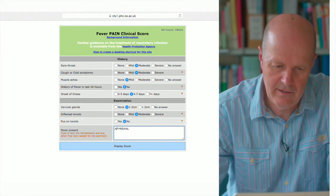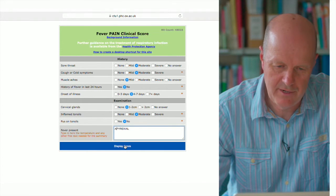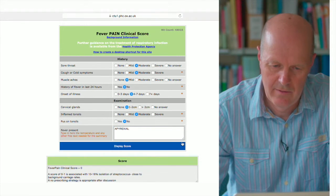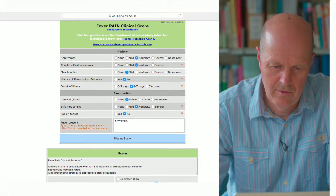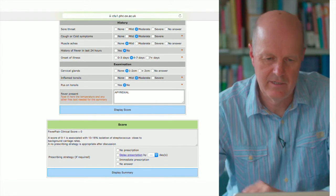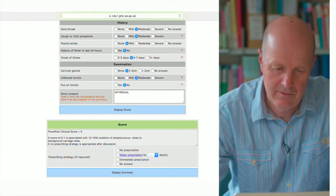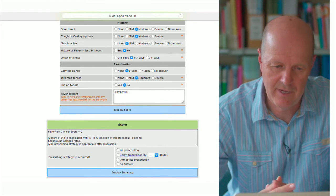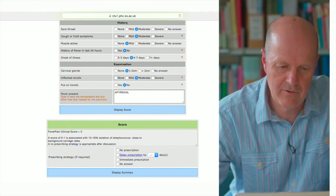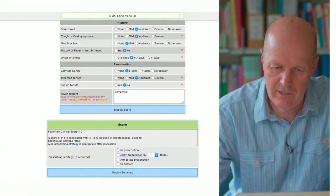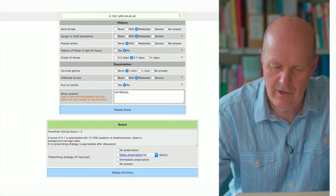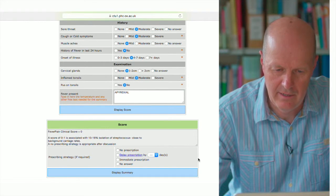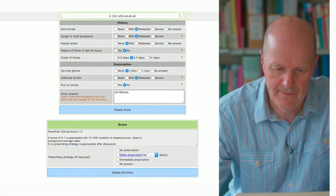And then you can click the display score. And you can then see now this has given them a fever pain score of zero, and that is associated with a low risk of streptococcal carriage, and it's recommending a no prescription strategy.